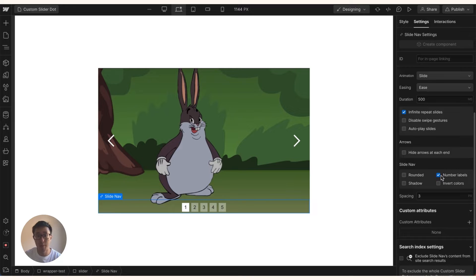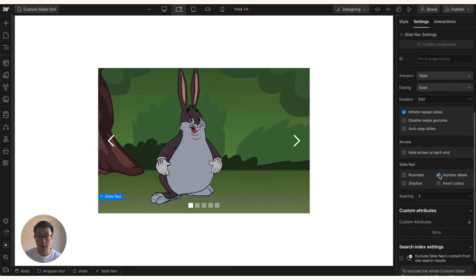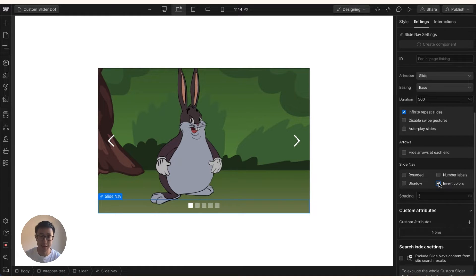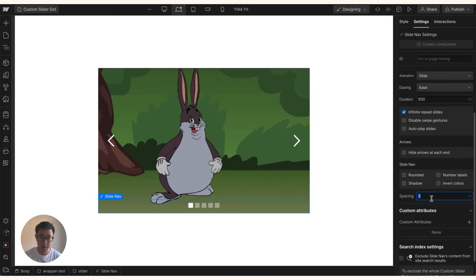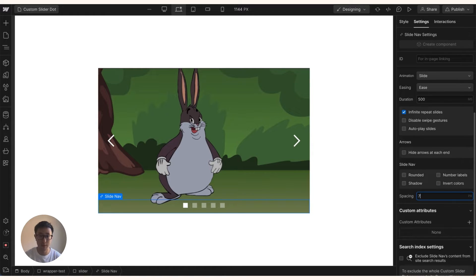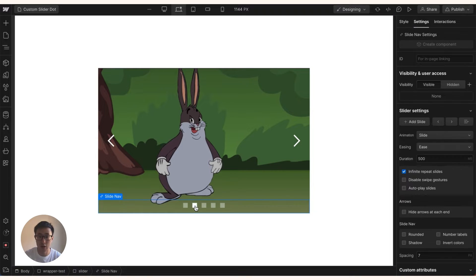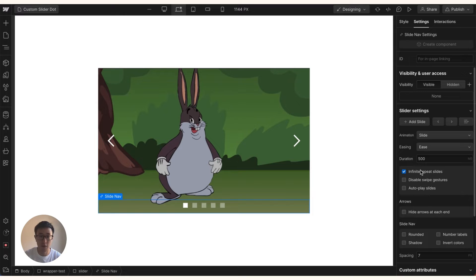You can even get rid of the numbered labels like so and you can also invert the colors just in case it's a dark background or light background. But besides that there's really not much you can do. Of course you can also add some spacing, let's just say from the default three pixels to seven pixels. That's essentially it. But what happens if you want these dots to be a different color? How do we do this?